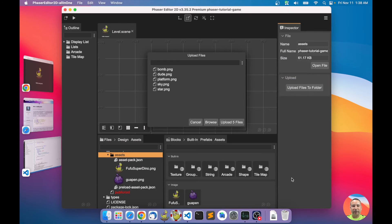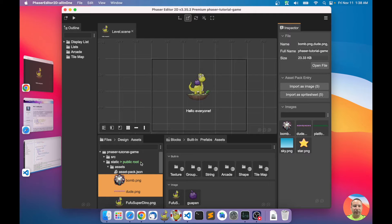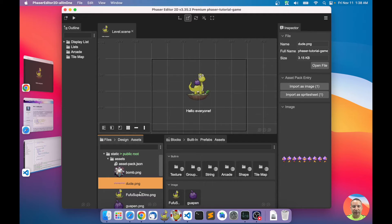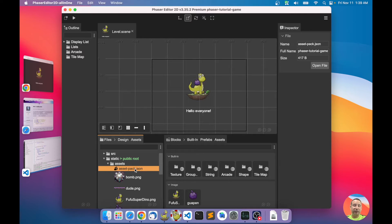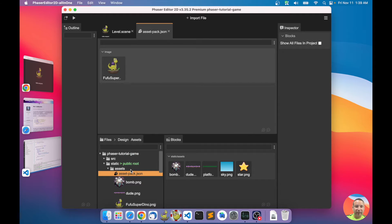We have all the files here in our project. In Phaser Editor we use a special file — like a manifest — it's a JSON file where you declare all the images, all the assets you want to load in the game. We call this the asset pack file.